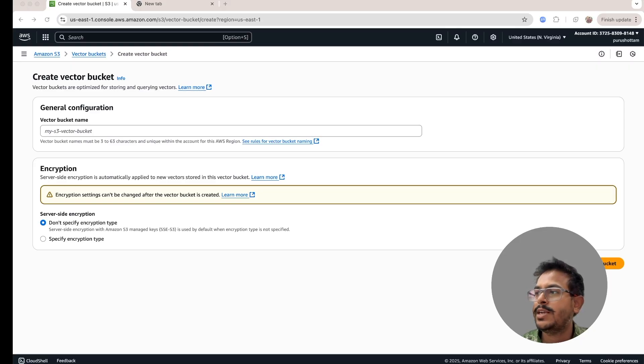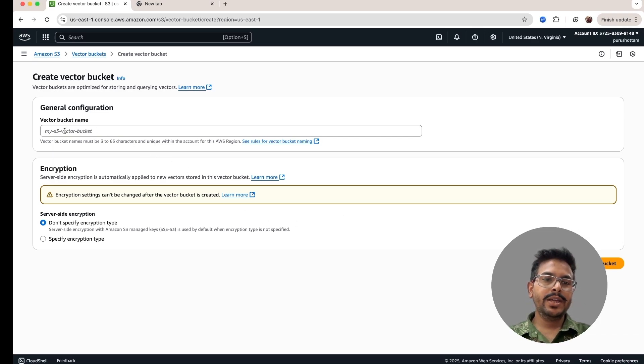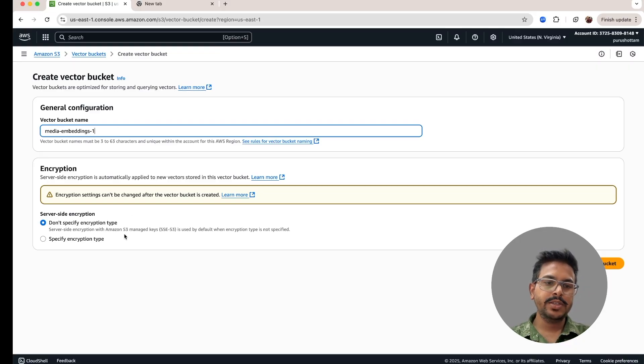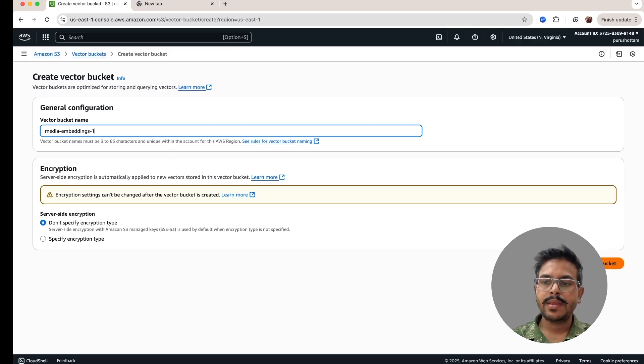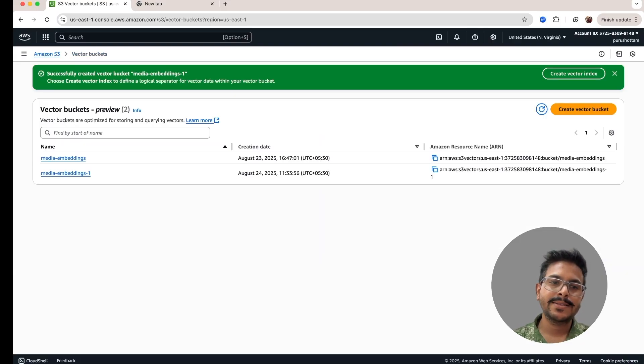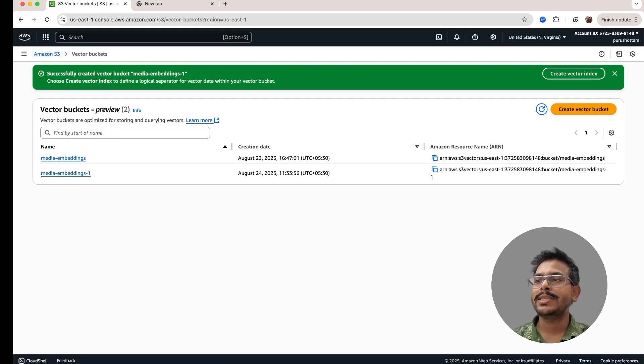They have a little bit naming convention, which you can follow. You can have the hyphens. I'll put the media embeddings one just for this use case and keep the encryption as it is. I'll create the bucket. So creating bucket is as simple as this. Once the bucket is created, we'll move on to the second step.